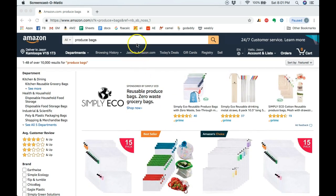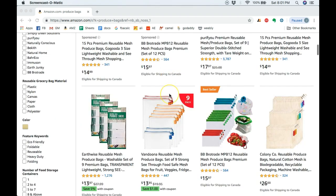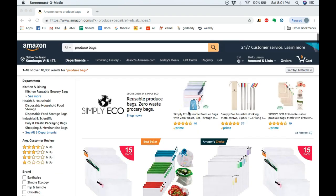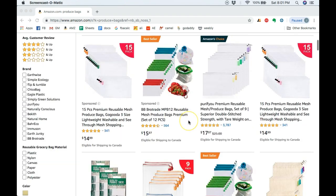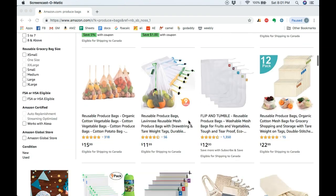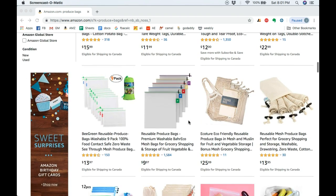All right, so here we are. Today we're going to be looking at produce bags, specifically reusable produce bags. I think if you type in just produce bags, this is going to be the most broad keyword for this product.